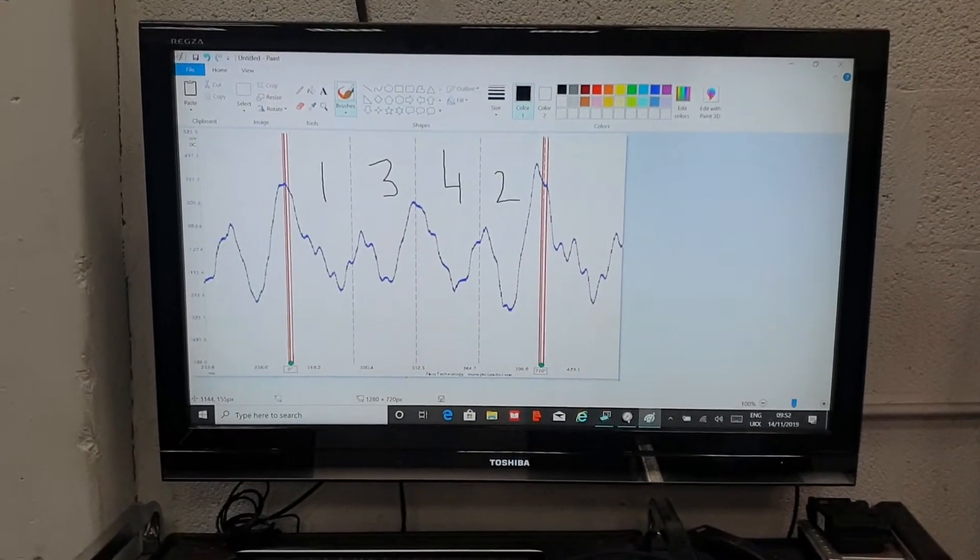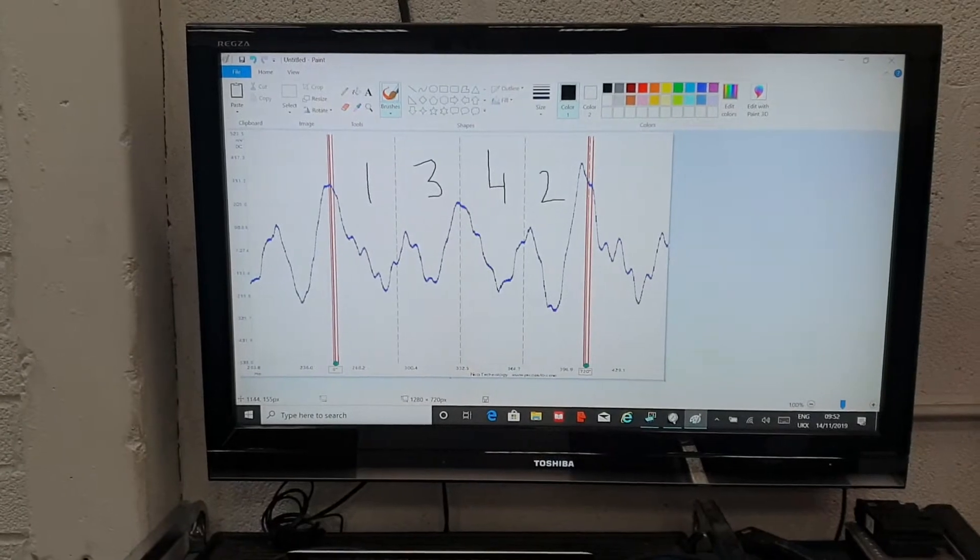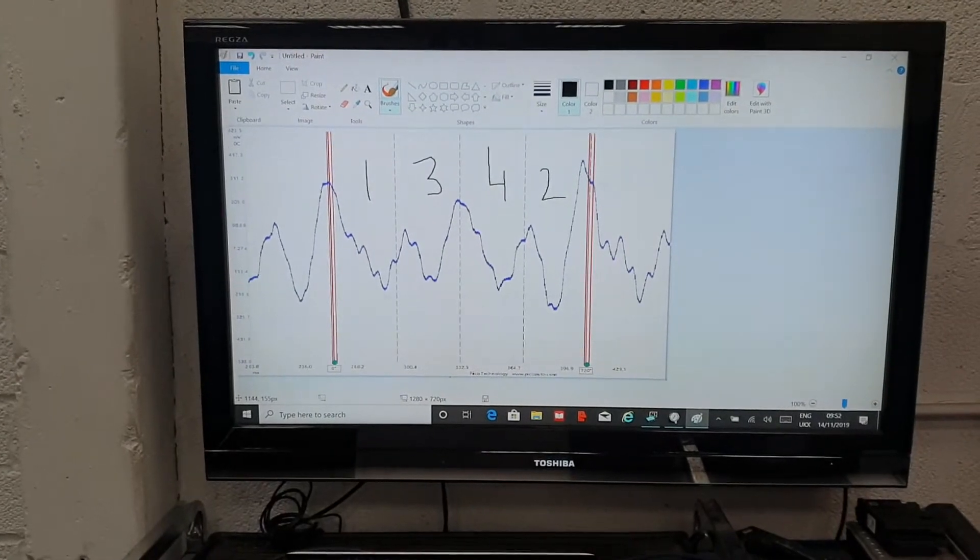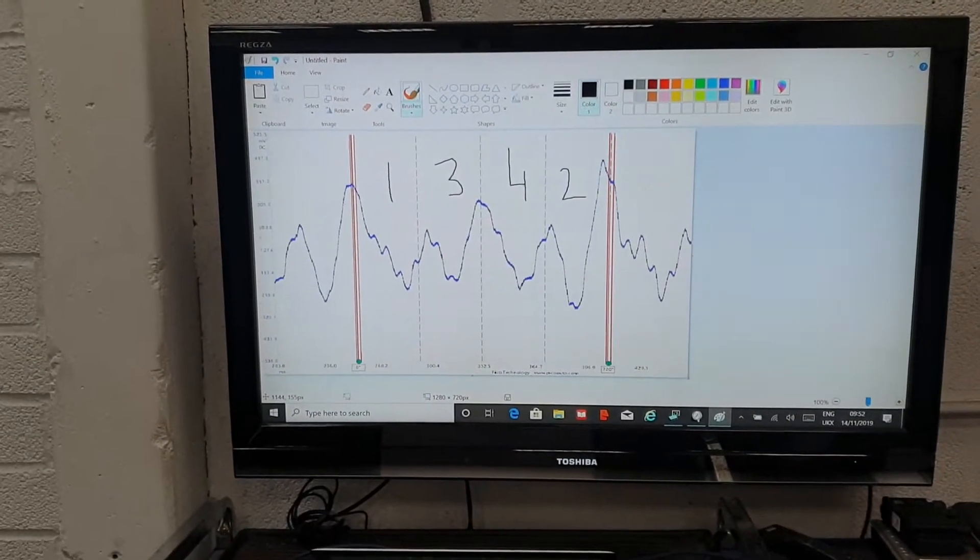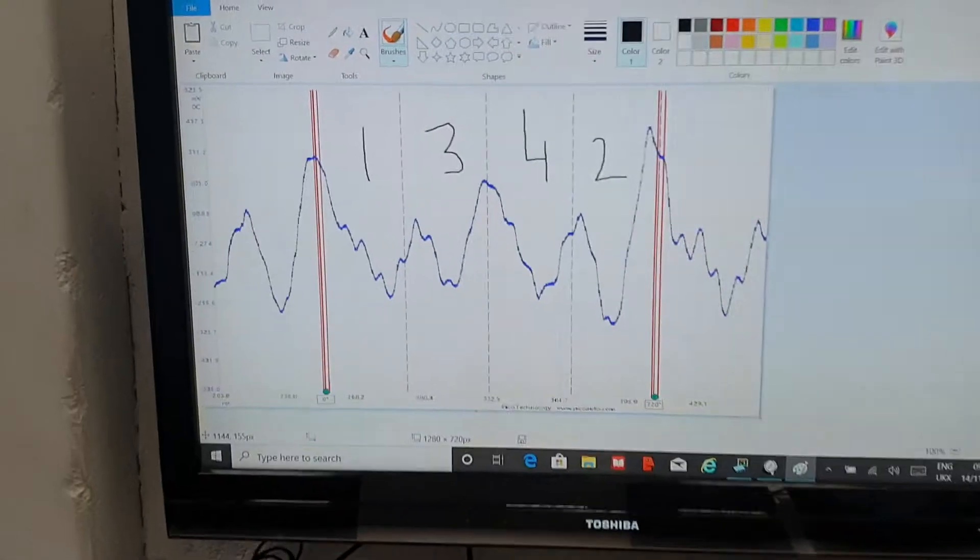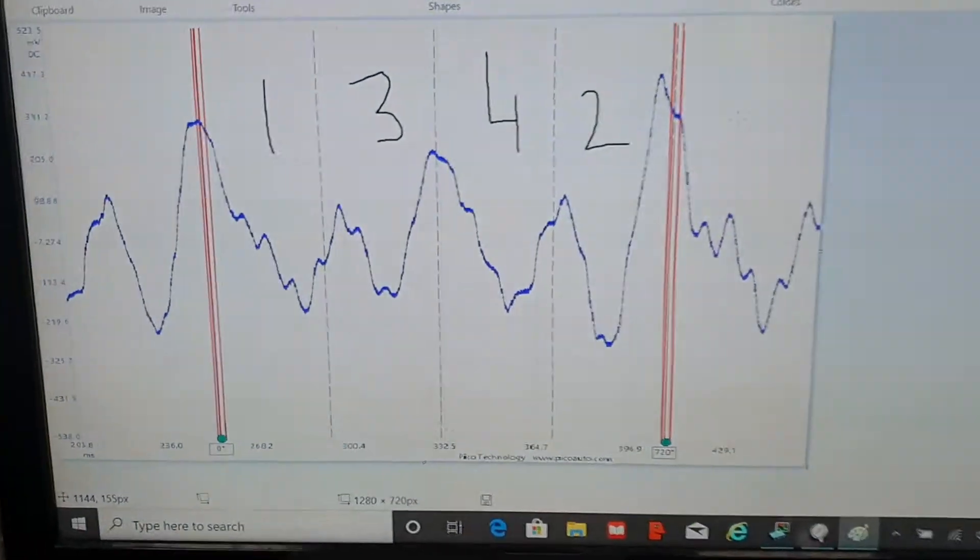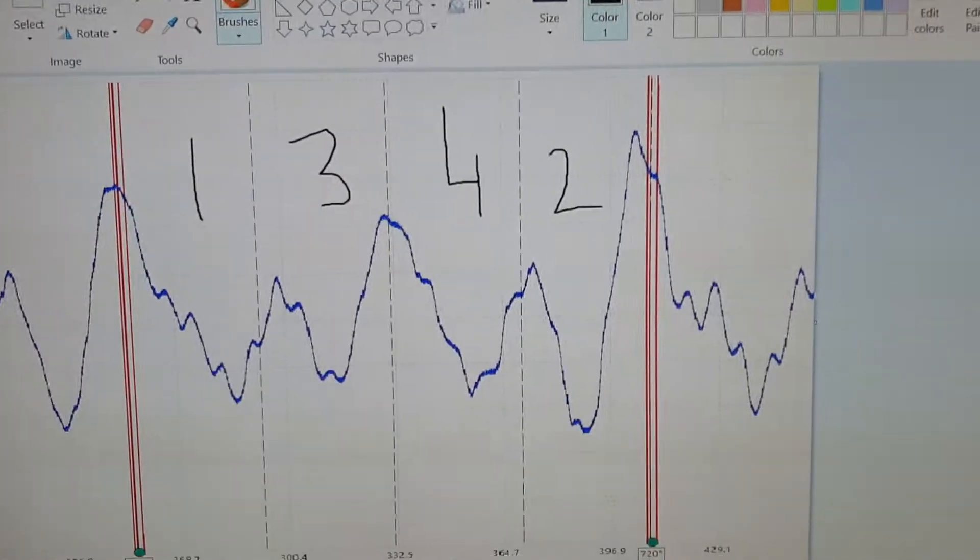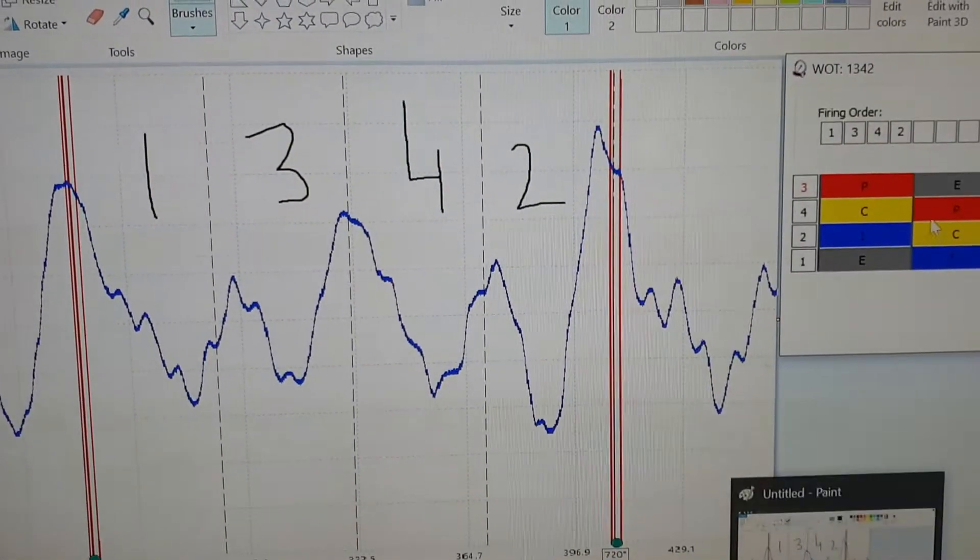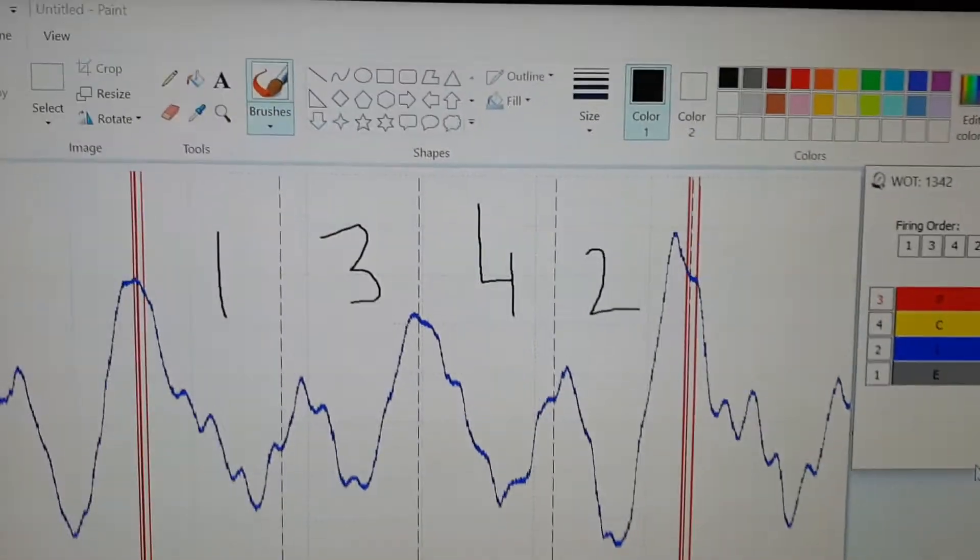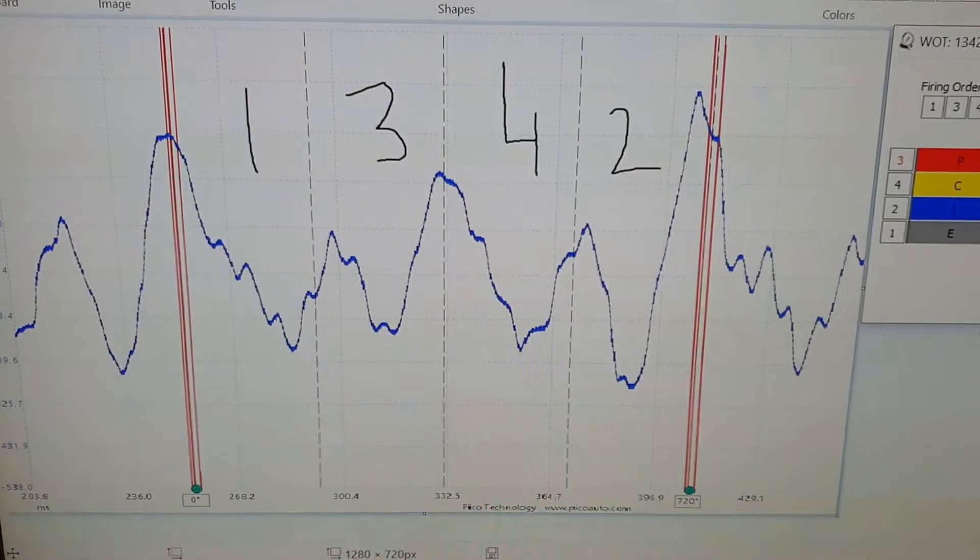So here we have the waveform. I've copied it into paint because it's easier to annotate. So what I want to show you is, if I pull up the overlay chart, basically what we need to work out is how this picture gets on the screen.